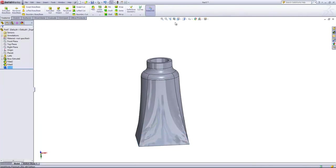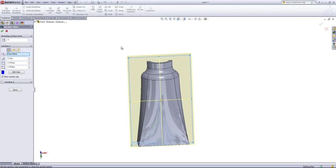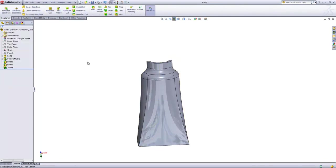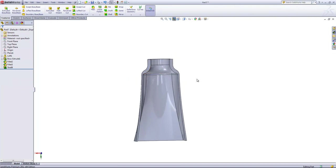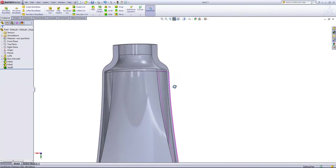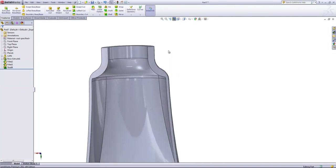I'll go ahead and activate a section view and in this case, we'll choose the front plane. We'll take a look at the result of the shelling operation.